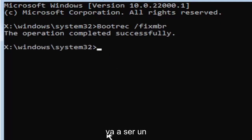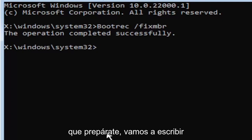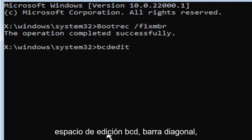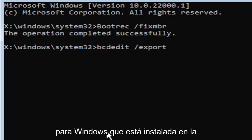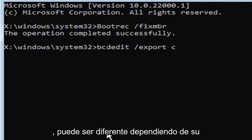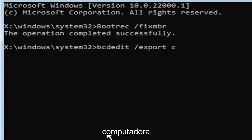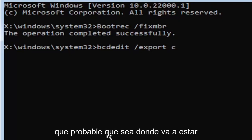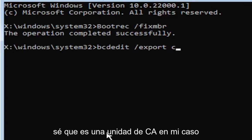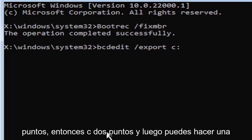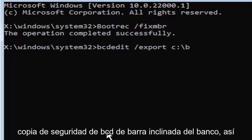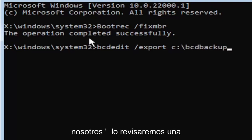Now it's going to get a little more complicated and a little bit longer. We're going to type bcdedit, B-C-D-E-D-I-T, space, forward slash, export, space. Then type the drive letter where Windows is installed. Most of you should have the C drive. It may be different depending on your computer. Let's start with the C drive. Then you're going to do a colon, so C colon. Then you're going to do a backslash, B-C-D backup.